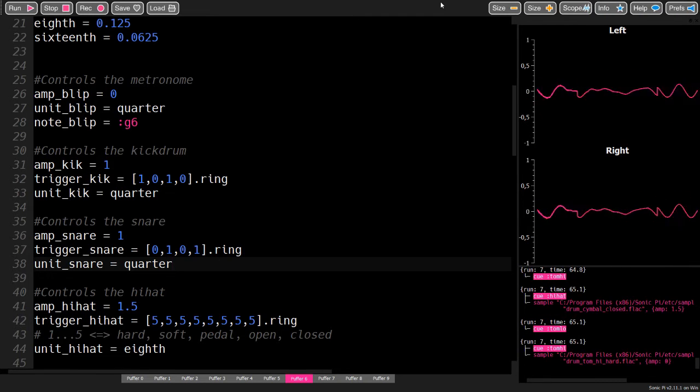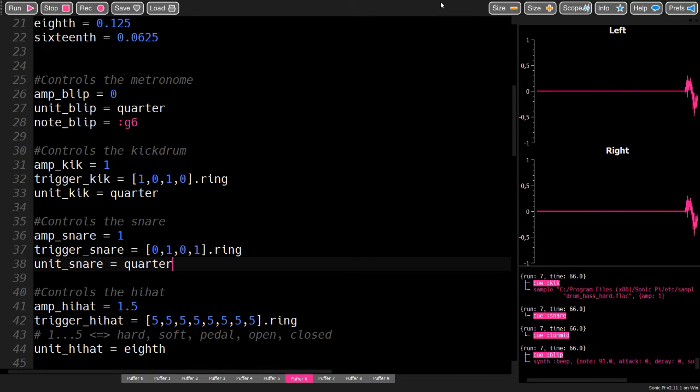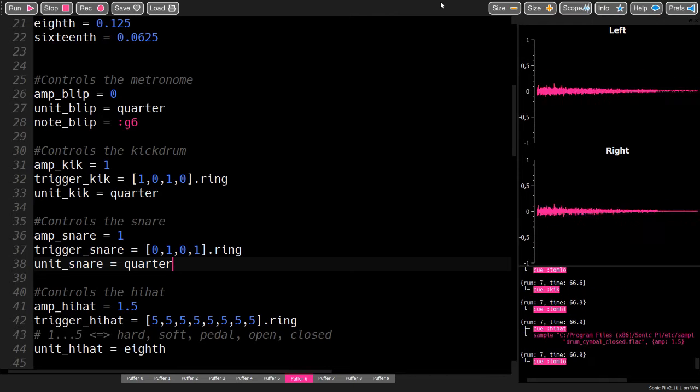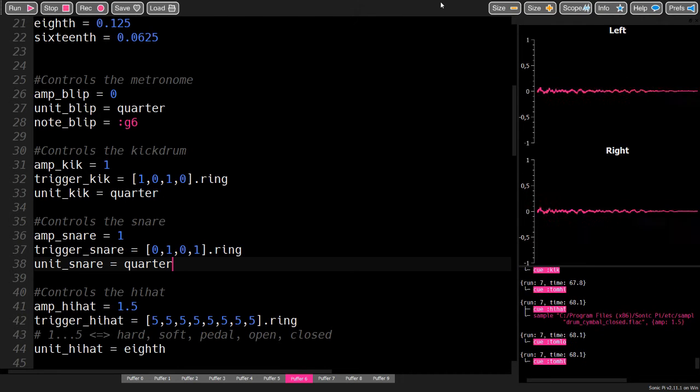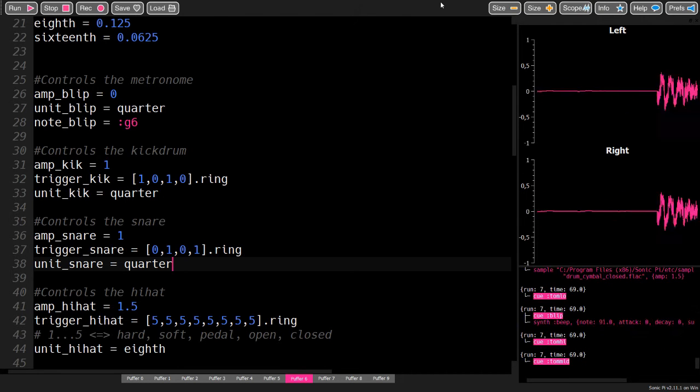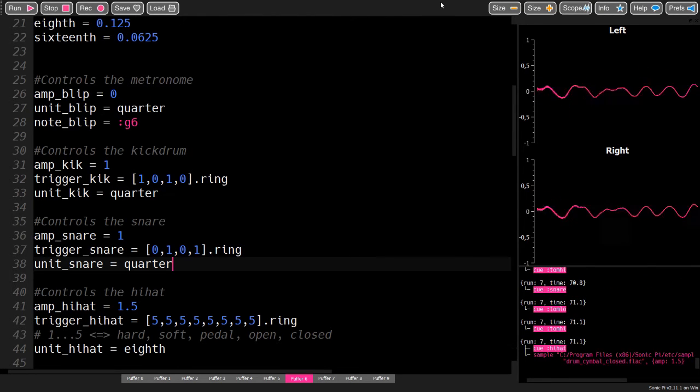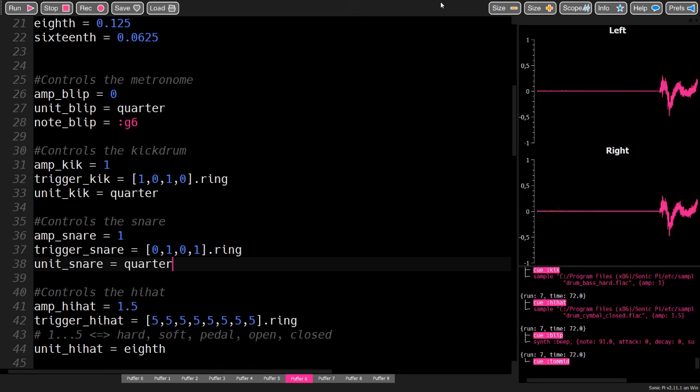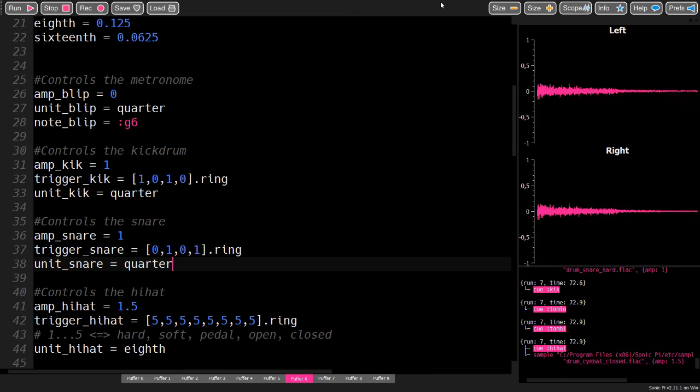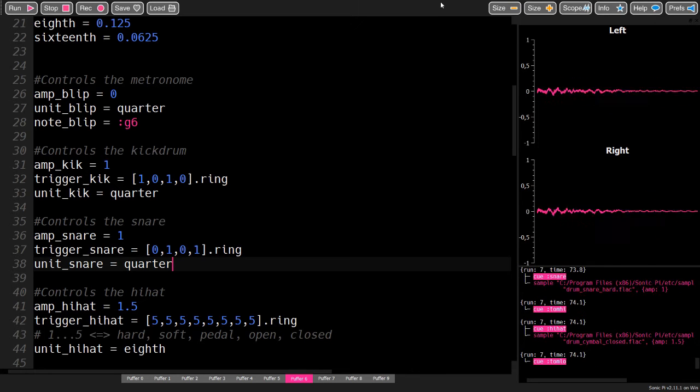I will put the code in the description, so you can copy it into your Sonic Pi. Play around with it, let me know if there are any problems or features you would like.